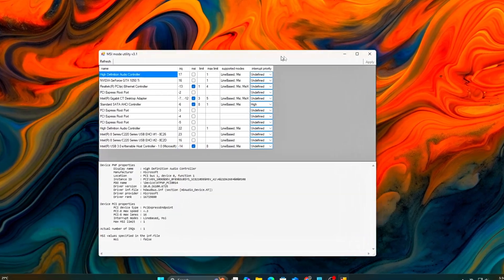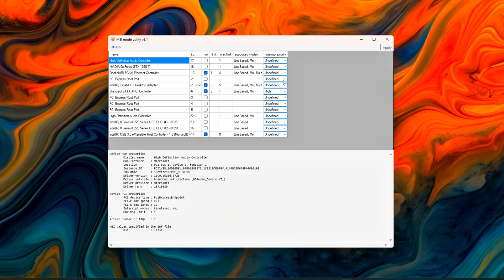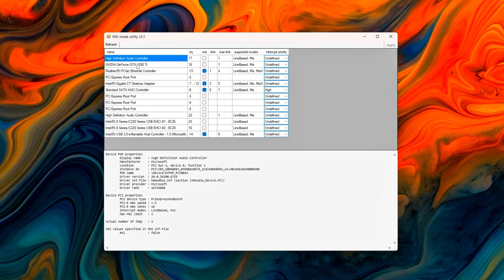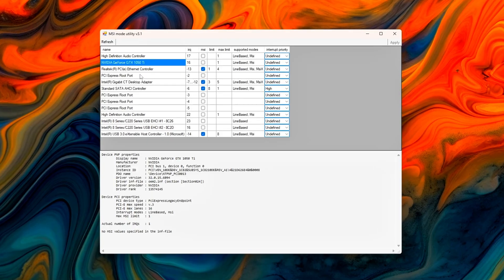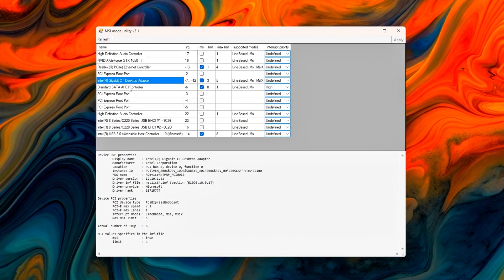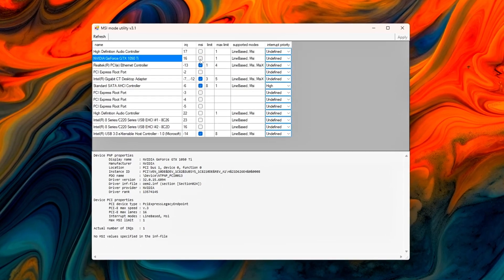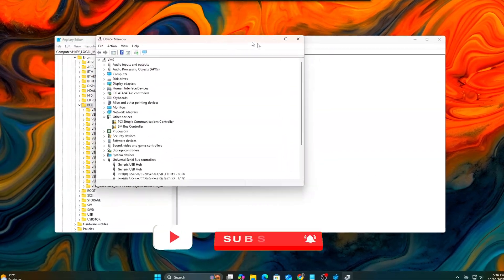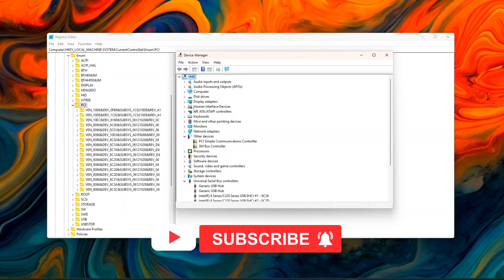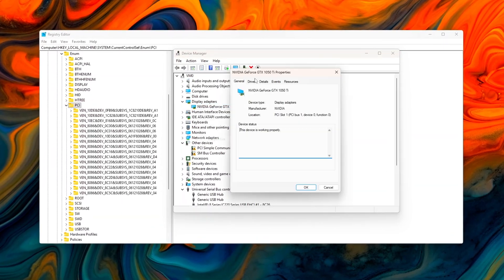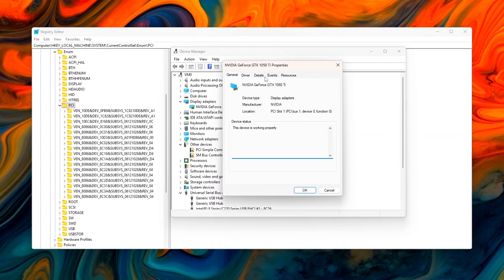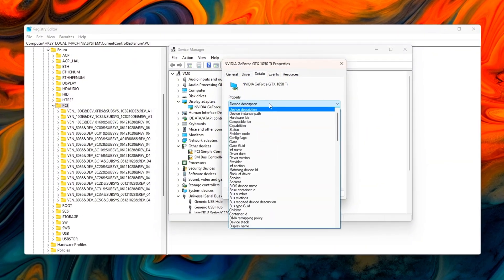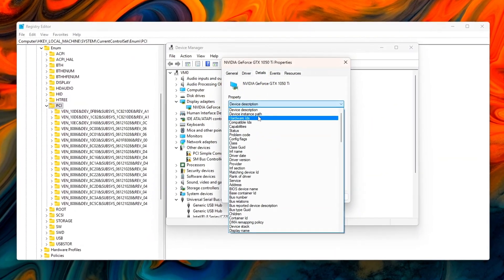And as always, every tweak here is fully reversible and tested on real Windows 11 gaming builds. In the next episode, we'll link this up with Windows Timer Resolution Tuning and Core Parking Control to finish optimizing system responsiveness end-to-end. If this helped, drop your LatencyMon before-after results in the comments. I'd love to see your improvements.